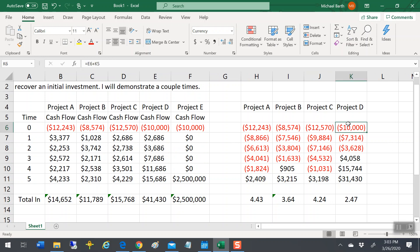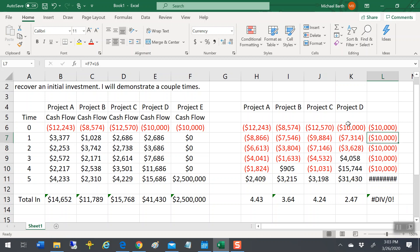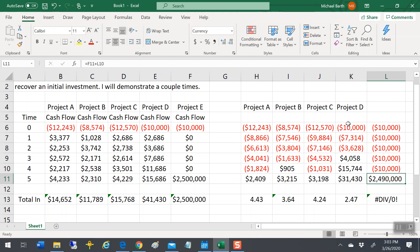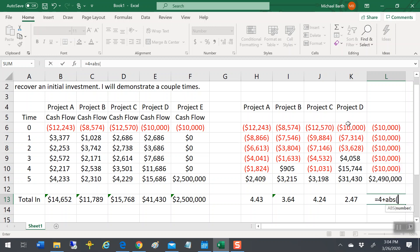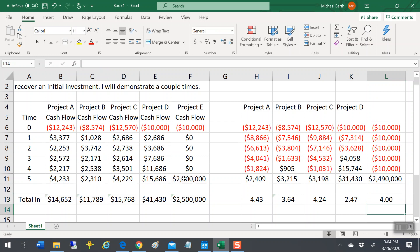Doing our math on this project, your cumulative payback is still, you don't get paid back until during year five, so that'd be four years plus the absolute value of 10,000 over the two and a half million dollars.